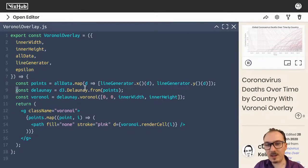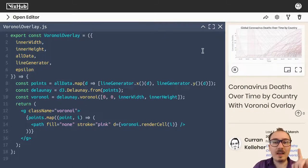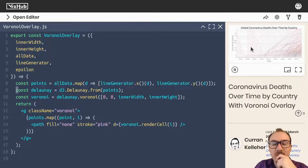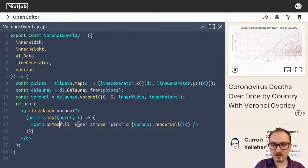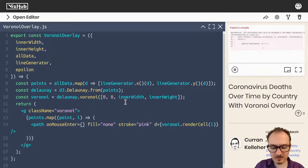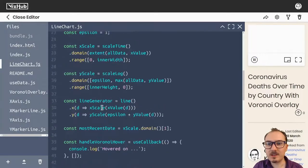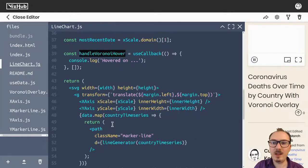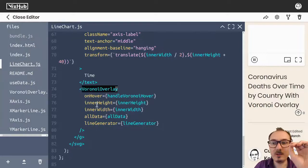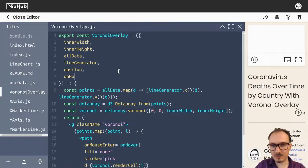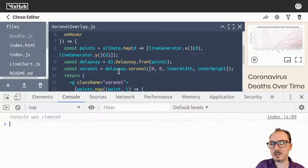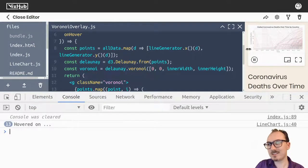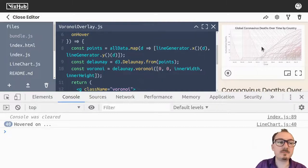Now would be a good time to add the hover interaction. We can do that by adding listeners to these path elements. On this path, I can say onMouseEnter equals — in linechart.js, we had something called handleVoronoiHover. We pass that into our VoronoiOverlay component as 'onHover', and then pass onHover to onMouseEnter. If I hover — see that, it works. Whenever I hover over something it says 'hovered on...'. We're one step closer.